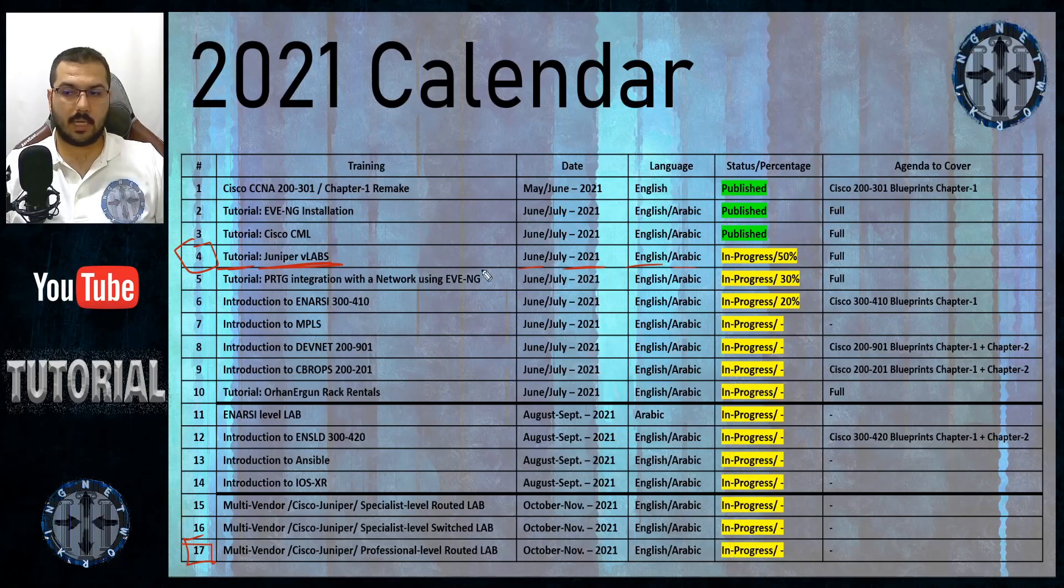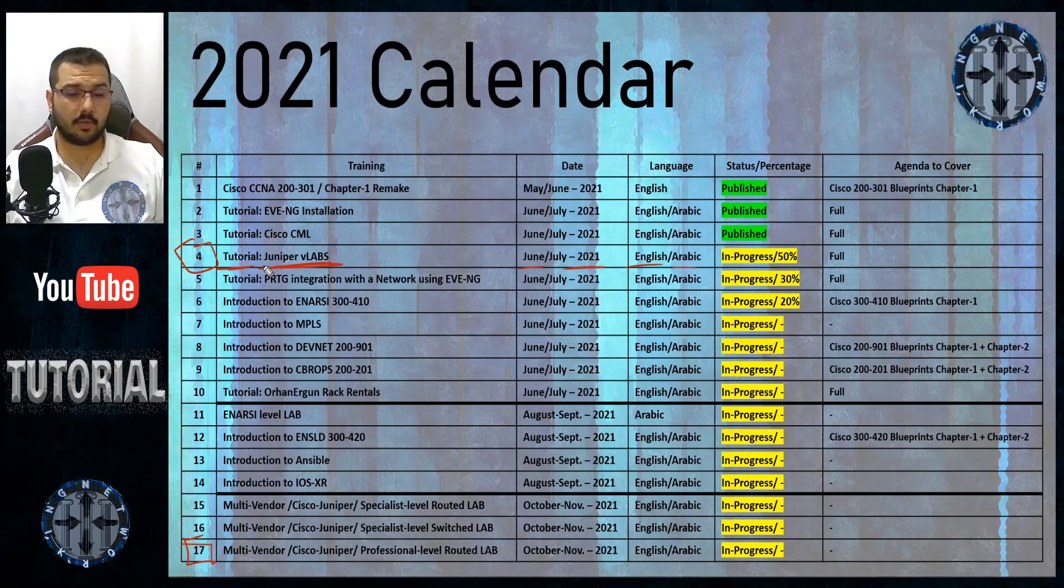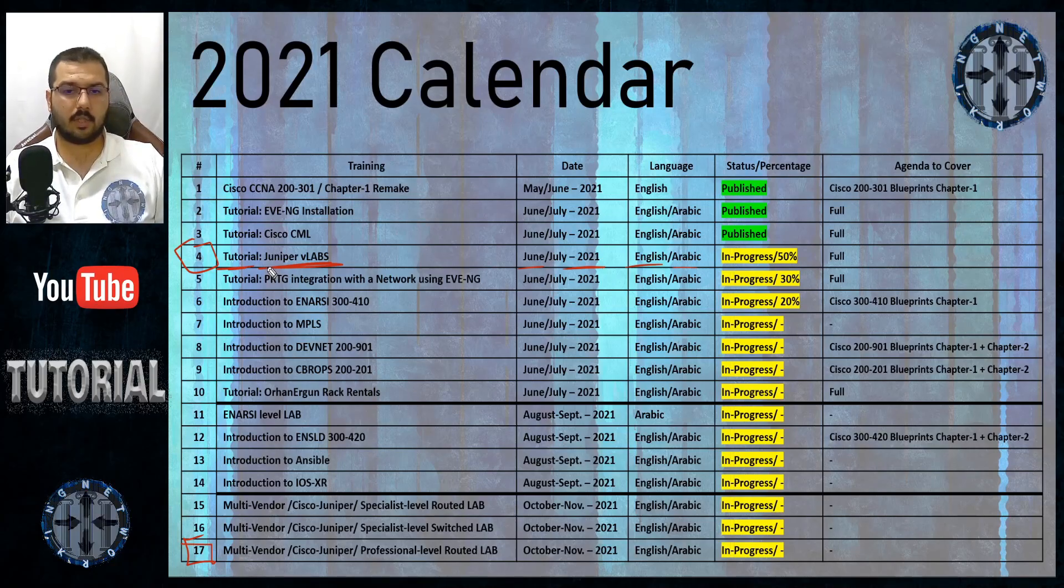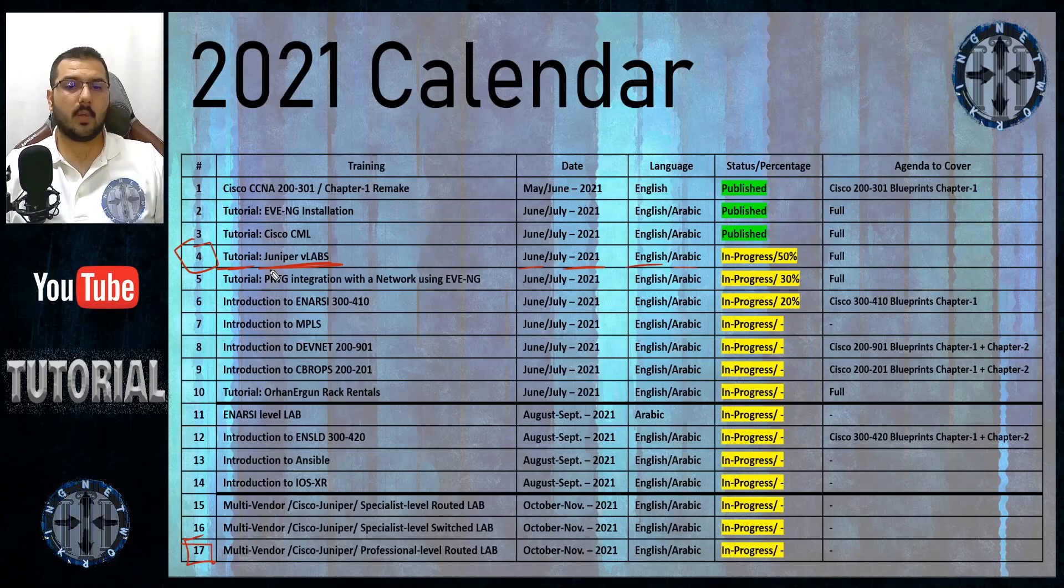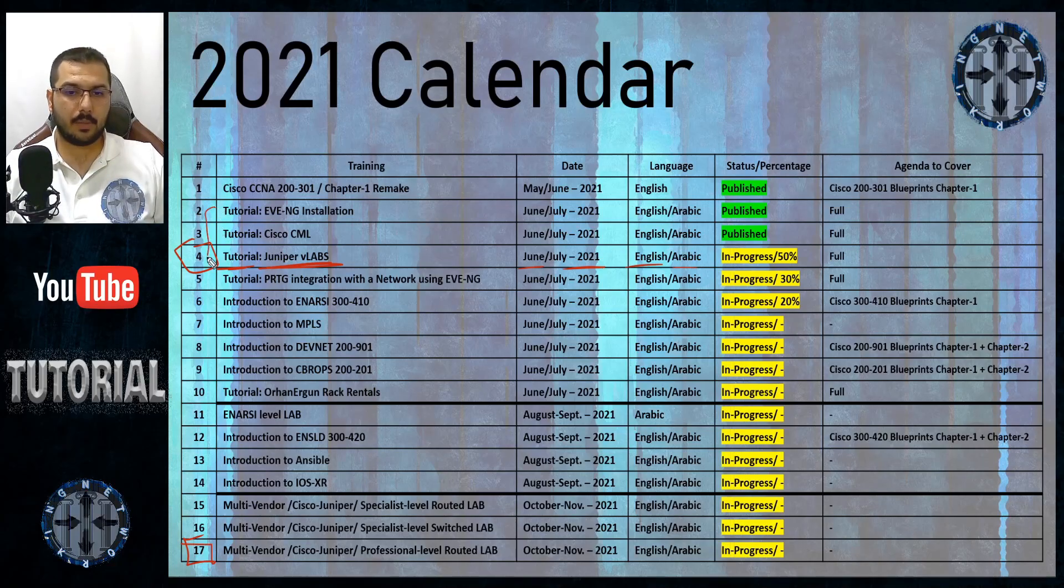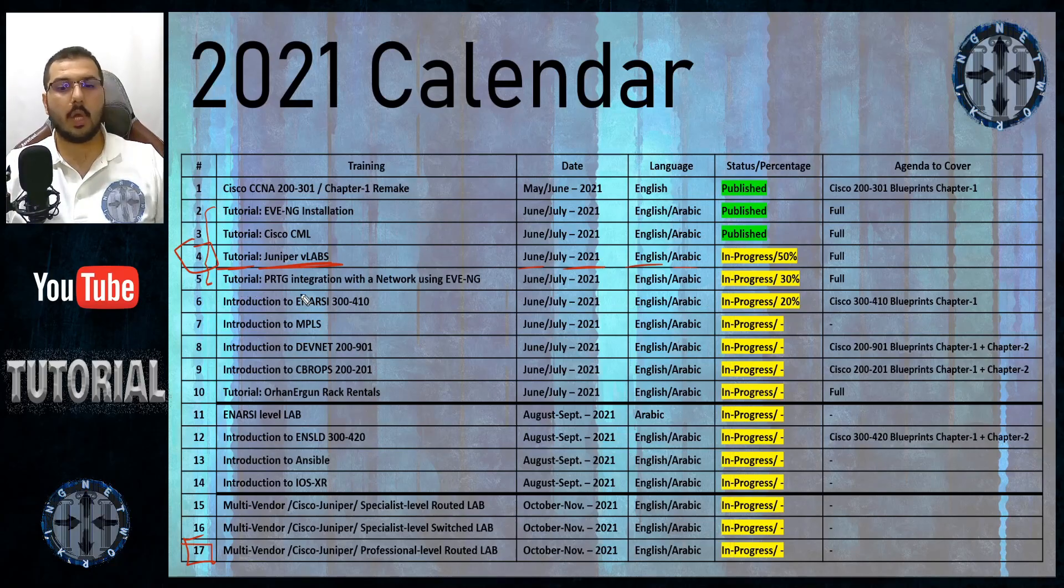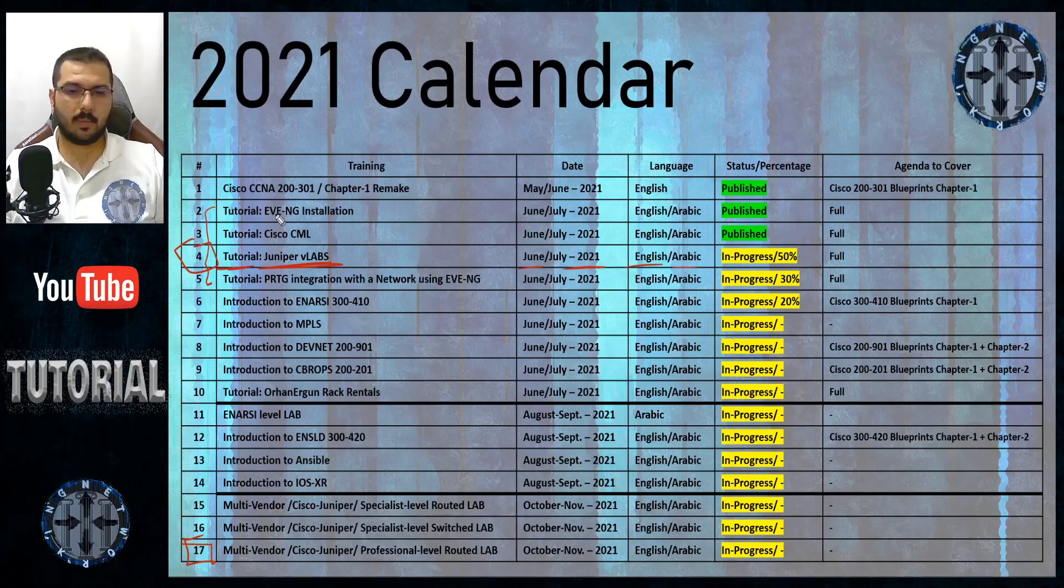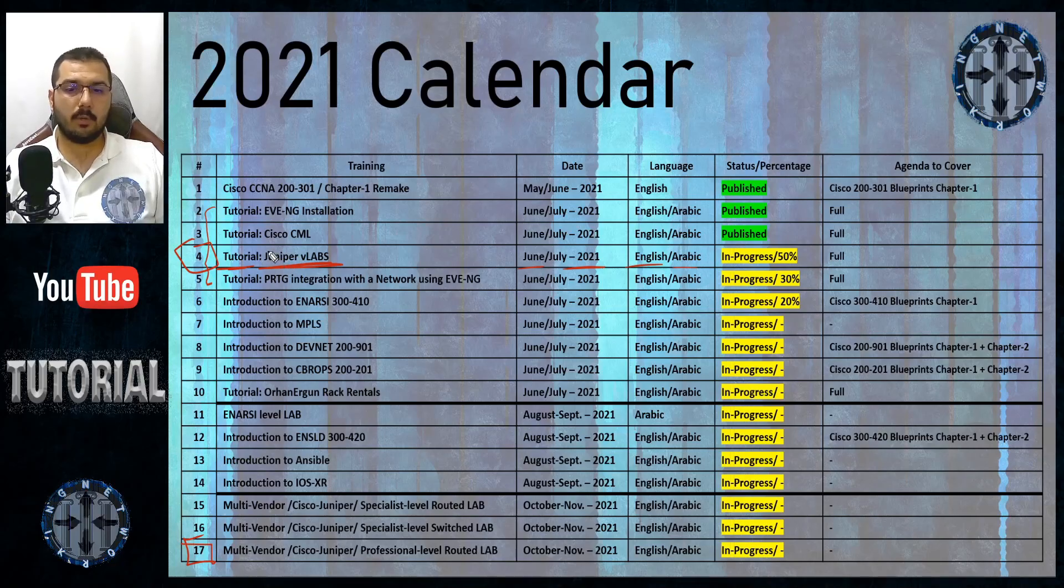This video will also be available in two languages, English and Arabic. It's important to know that just in case you wanted to see the other version, you can search for it in the channel as well. Actually, in the description of this video you will find a link for the playlist of the tutorials, so you'll find these four tutorials bilingual, meaning eight videos there on that playlist.